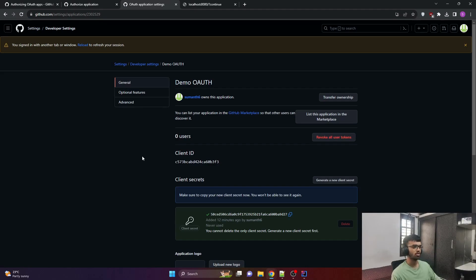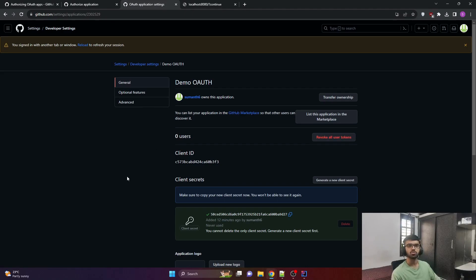In the next video, I'll be interacting with GitHub using that access token which is sent in the background from GitHub to us. I'll use that access token to get information like repositories present in a particular account or user details. If you are interested, please watch that. If you learned something new, please subscribe to our channel and support us. If you have any questions, suggestions, or requests, please let us know in the comment section below. Don't forget to like the video — see you in the next video.